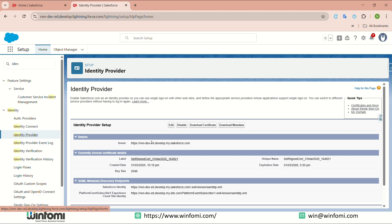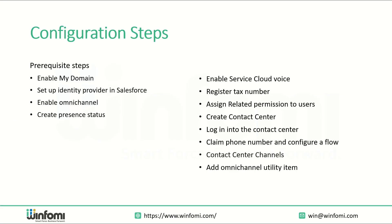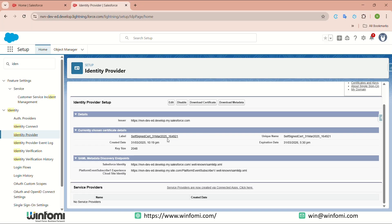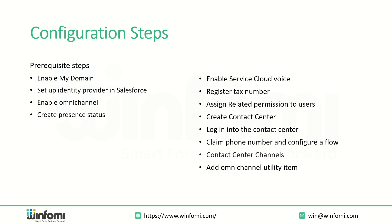Second step: set up the Identity Provider. In Salesforce Quick Find, type 'Identity Provider.' In this org, the identity provider is already set up. I will show a screenshot of how it looks initially. When you first open the Identity Provider page, no identity provider exists — click 'Enable Identity Provider.' It will show a picklist field where you select a self-signed certificate offered by Salesforce, or you can create your own.